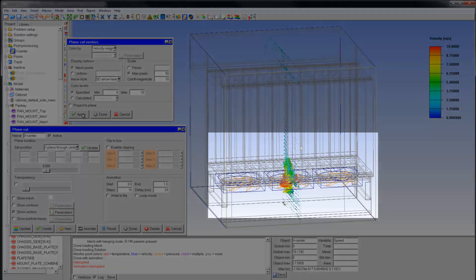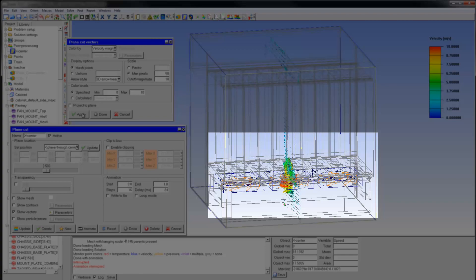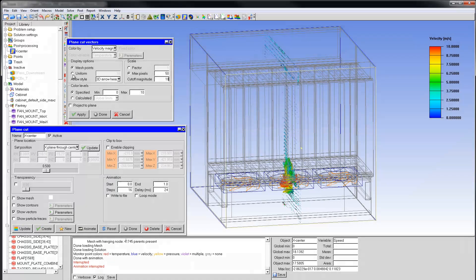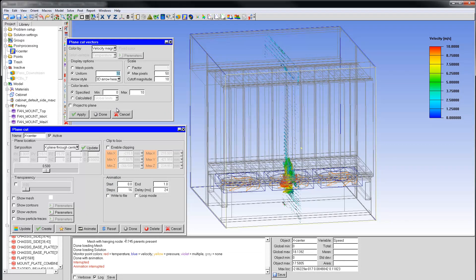For this case, I prefer arrows that are uniformly spread on the plane rather than at mesh nodes. In the Plane Cut Vectors panel, select Uniform under Display Options and specify a value of 3000.